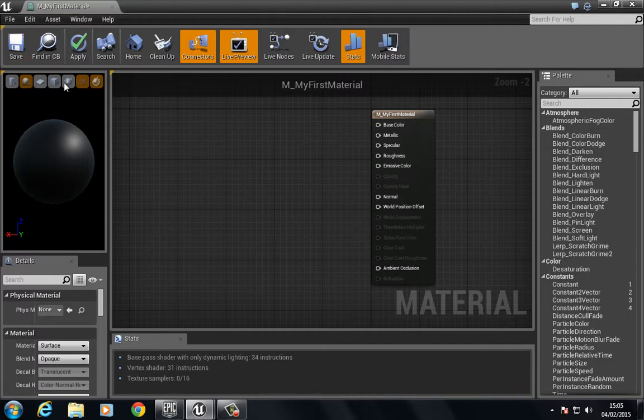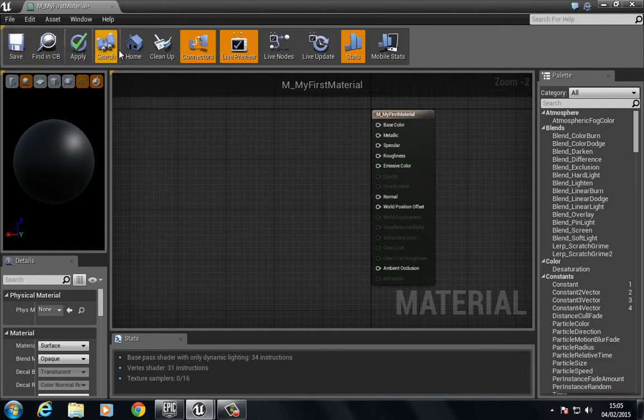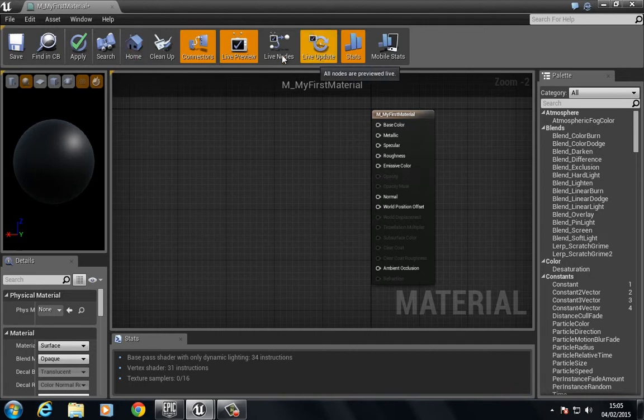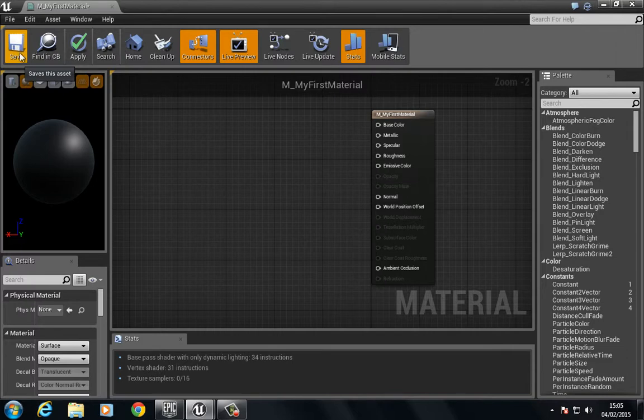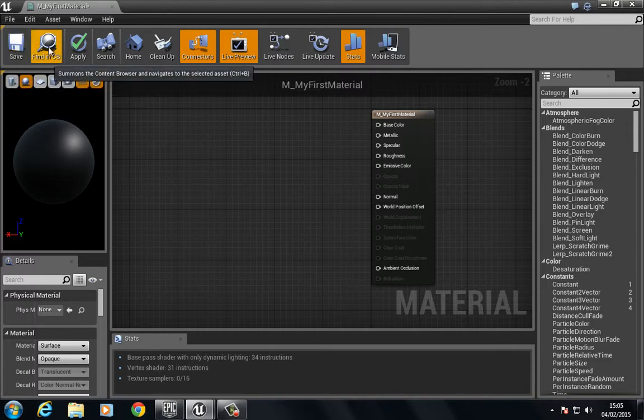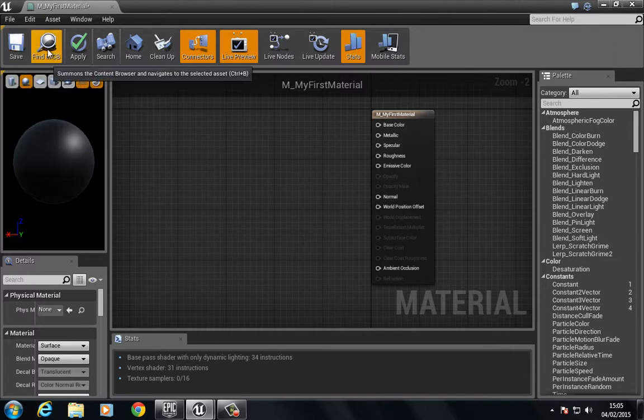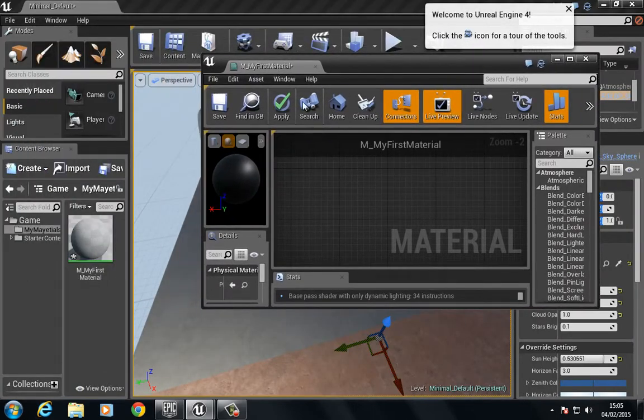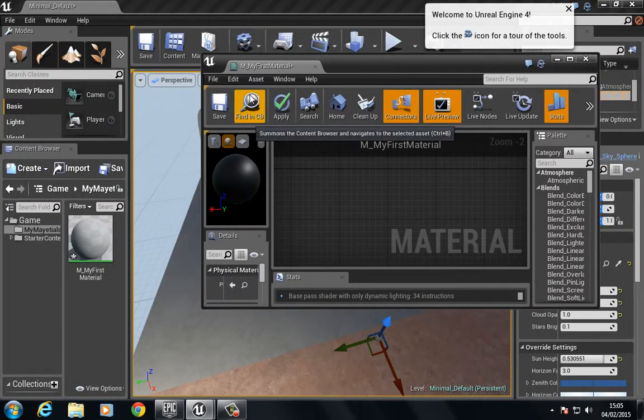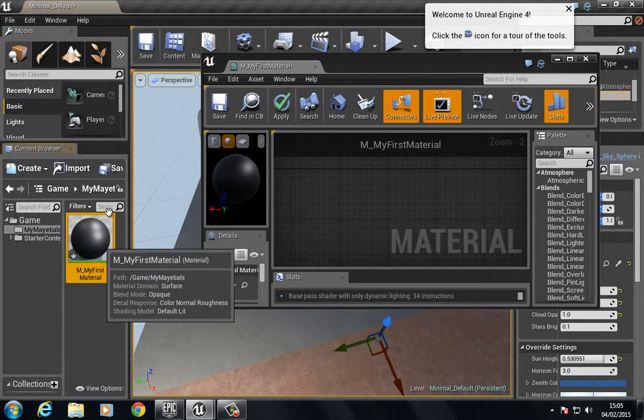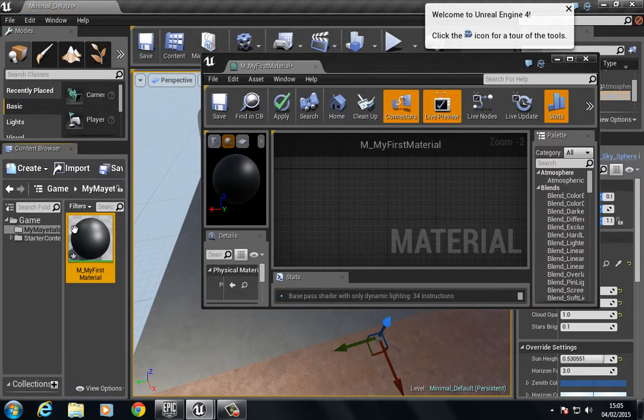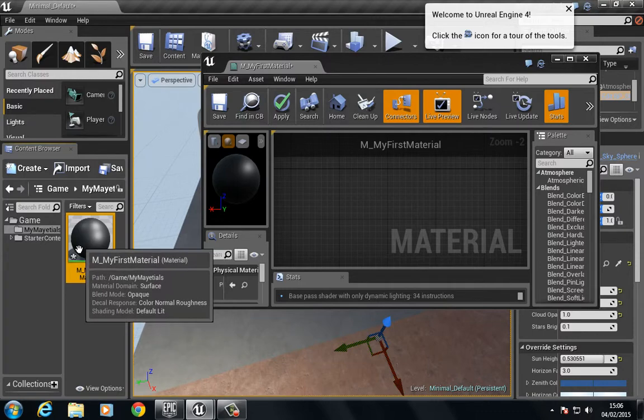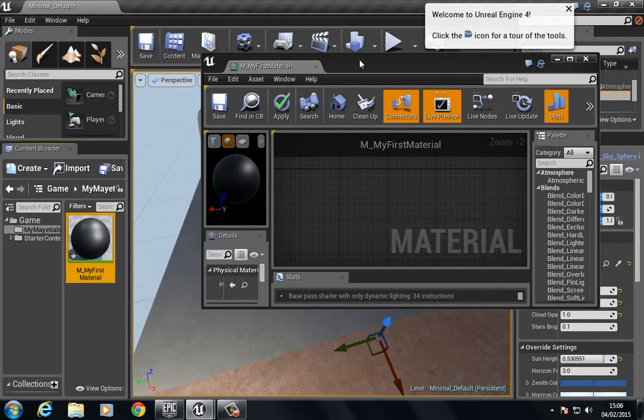So directly below that we have this sort of bar with a bunch of icons. From left to right we have the save which will save the material. We have find in CB which means find in content browser. So if I pull this down and I click this find in CB you can see that the content browser highlights the material.